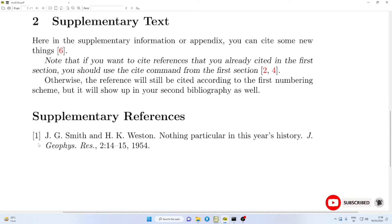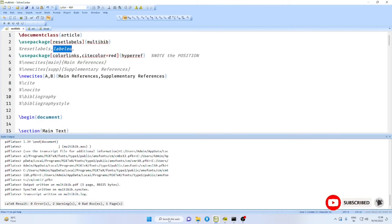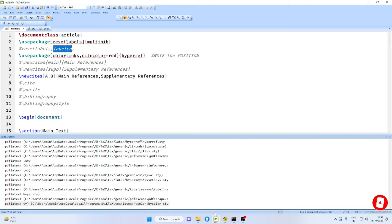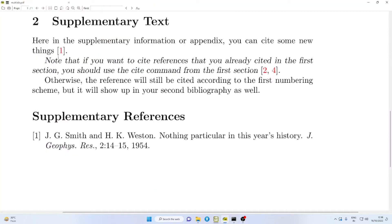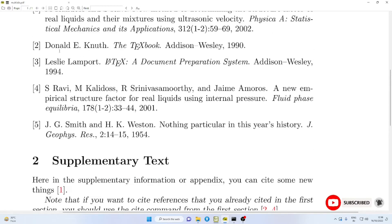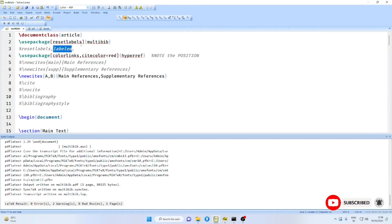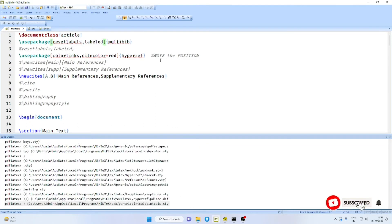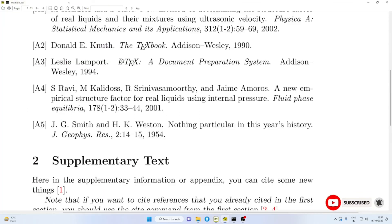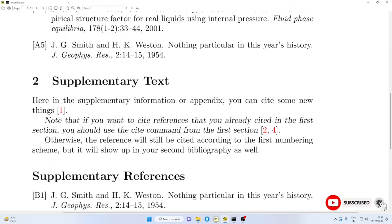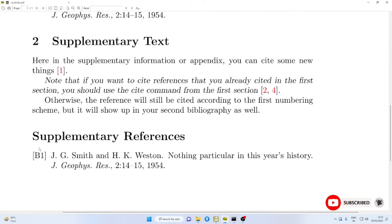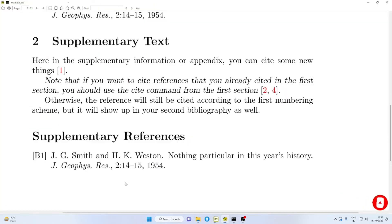You will find here, this is 5. And then only one of them is cited here and cross-referenced as 6. Now, suppose you do not want this number to continue from the first section. What you can do is, you can say in the options for multi-bib, reset labels. When you reset labels, this number will become 1.